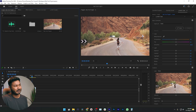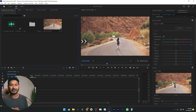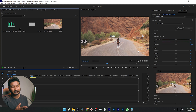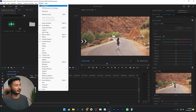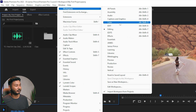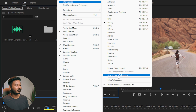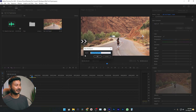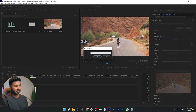Suppose you have closed Adobe Premiere Pro and when you open it again to start working, you see the workspace is not looking the same — it has gone back to default mode. For that reason, you need to save the workspace so you can recall it whenever you want. To save the workspace, go to Window, then from Workspace go to Save as New Workspace. Click there and you can name it — I'm naming it 'YouTube' — then click OK and the workspace has been saved.